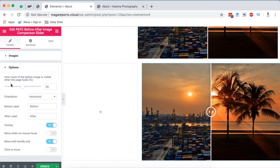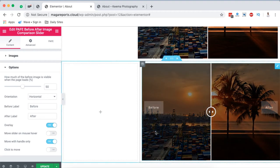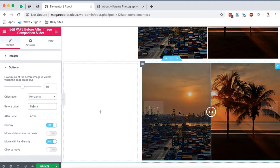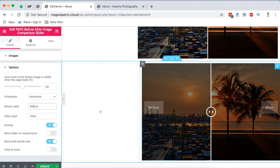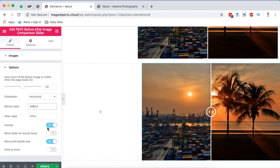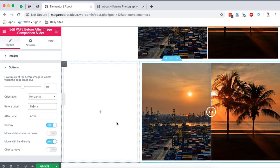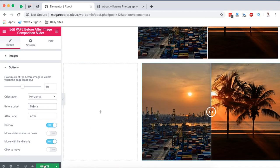Here we have options of how much of the image is visible when the page loads—should it be 50, 70, or whatever you want. Then here you have the orientation of the comparison, whether it's horizontal, the labels before and after. We can add an overlay, enable moving the slider on mouse hover, or move the handle only. It depends on what you want.